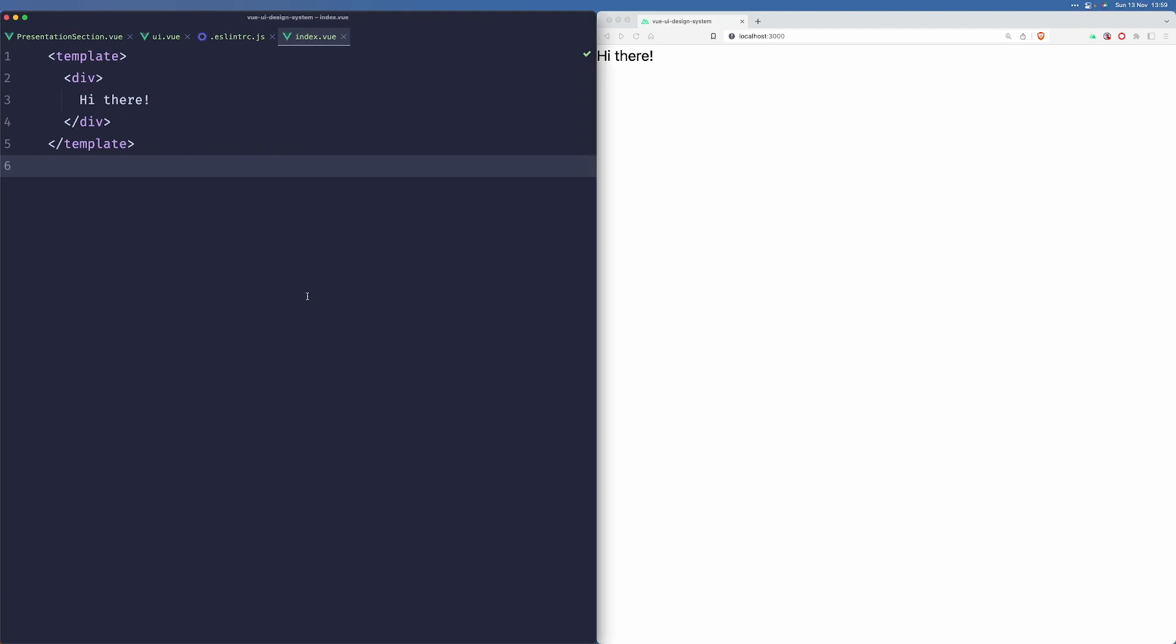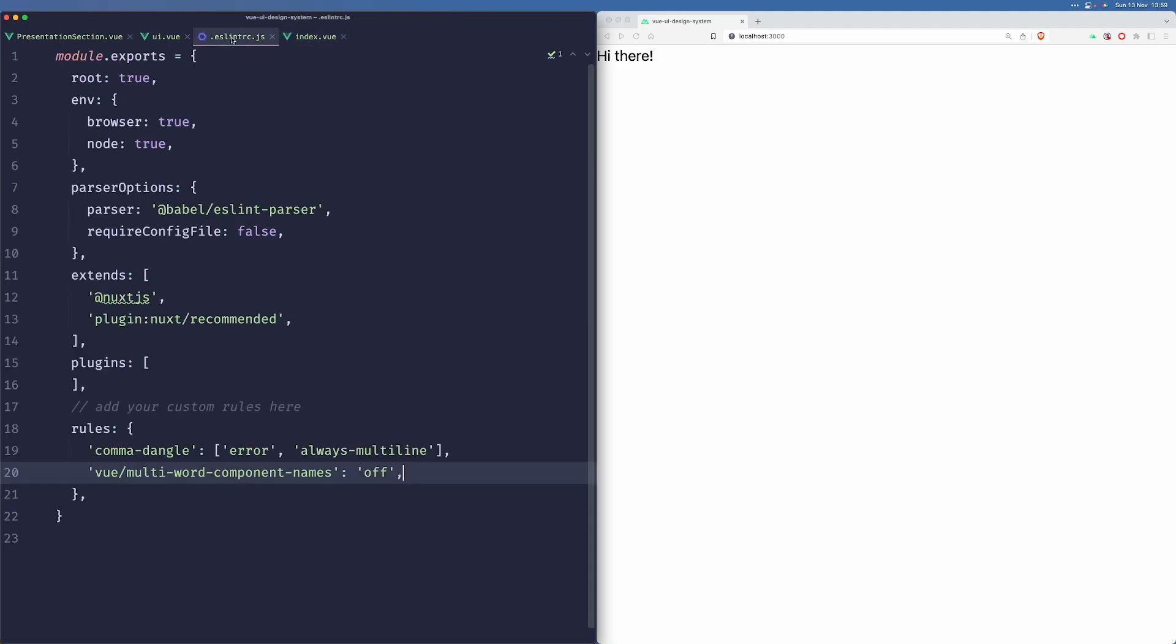Good morning, everybody. In this episode, we'll handle colors and theme system. So let's get started.